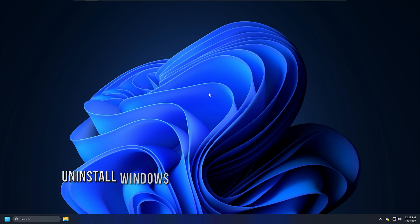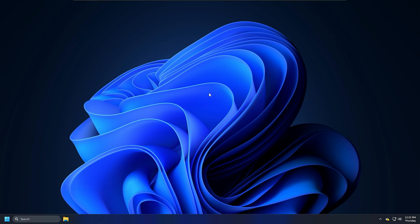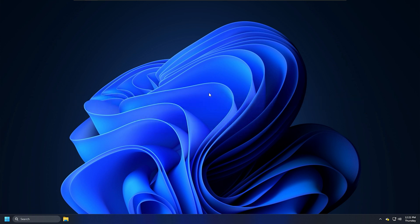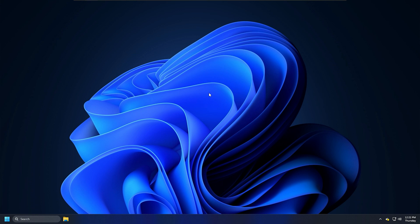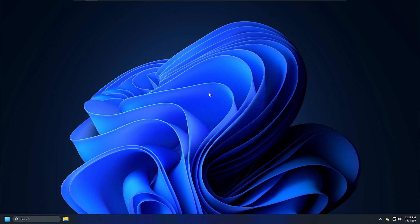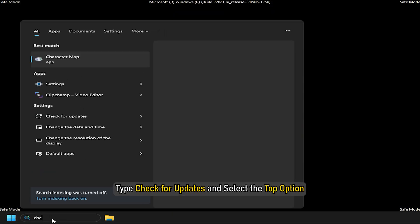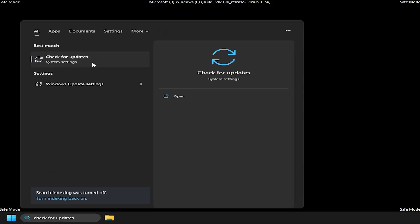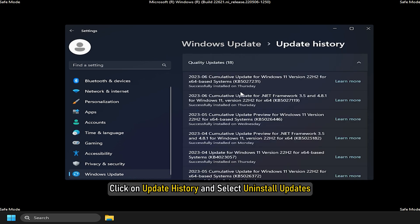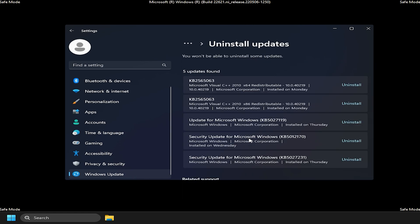Method 6: An official Windows update can also break your system apart from third-party drivers. If you have recently installed any Windows update and following that, your Windows PC is not booting up, you can start the PC in safe mode and uninstall that update. Enter safe mode, type check for updates and select the top option. Click on Update History and select Uninstall Updates. Uninstall the last update and restart your PC.